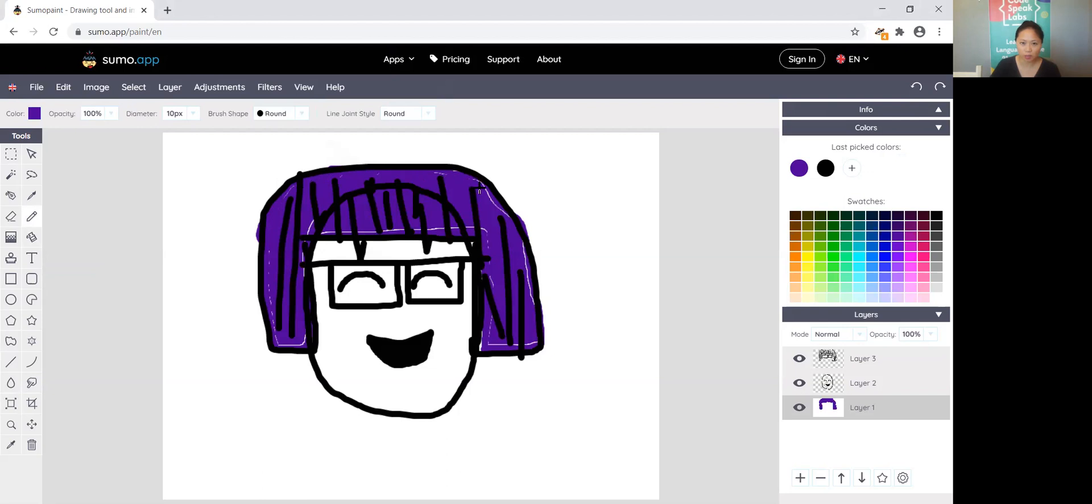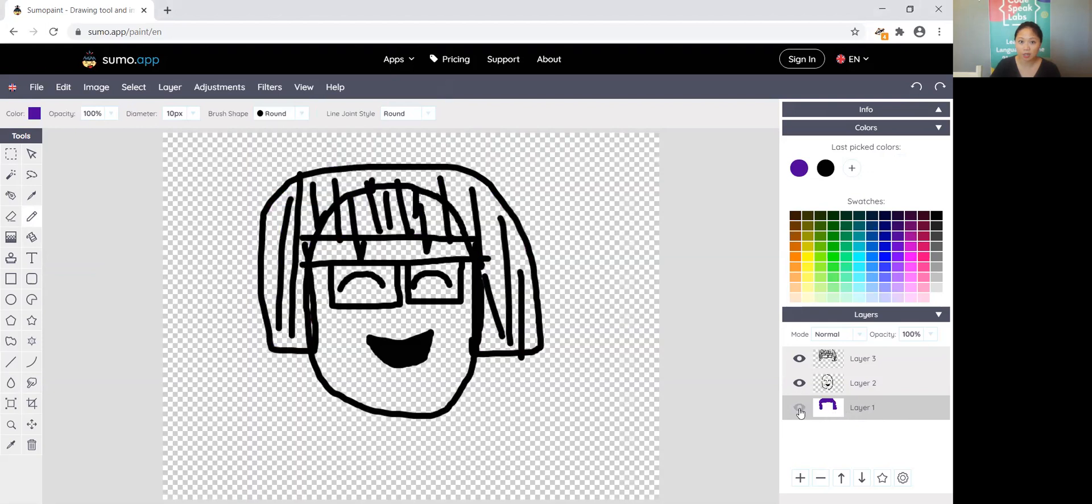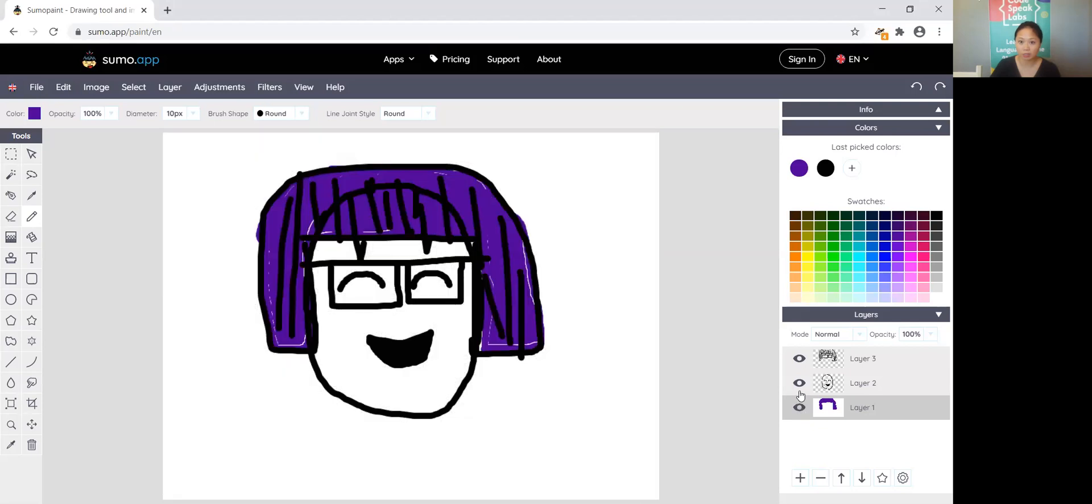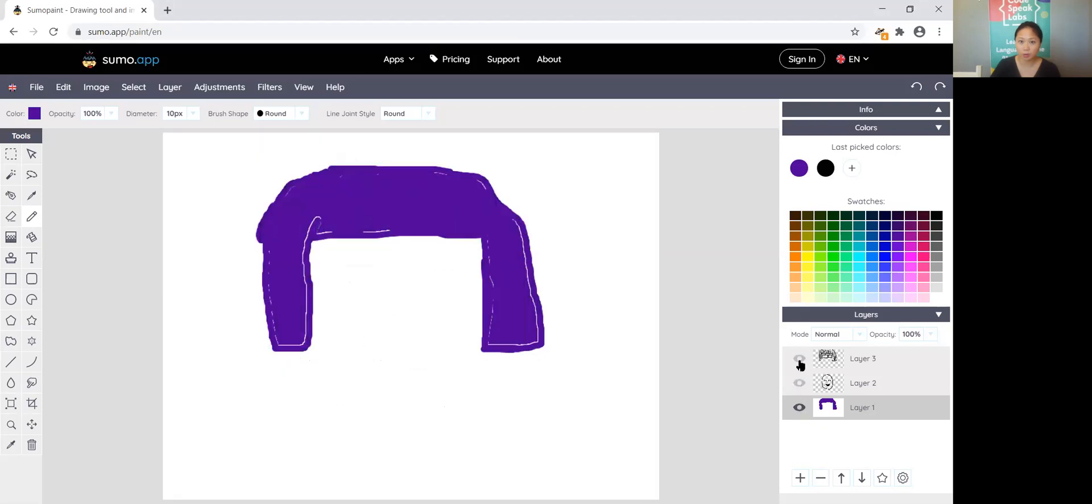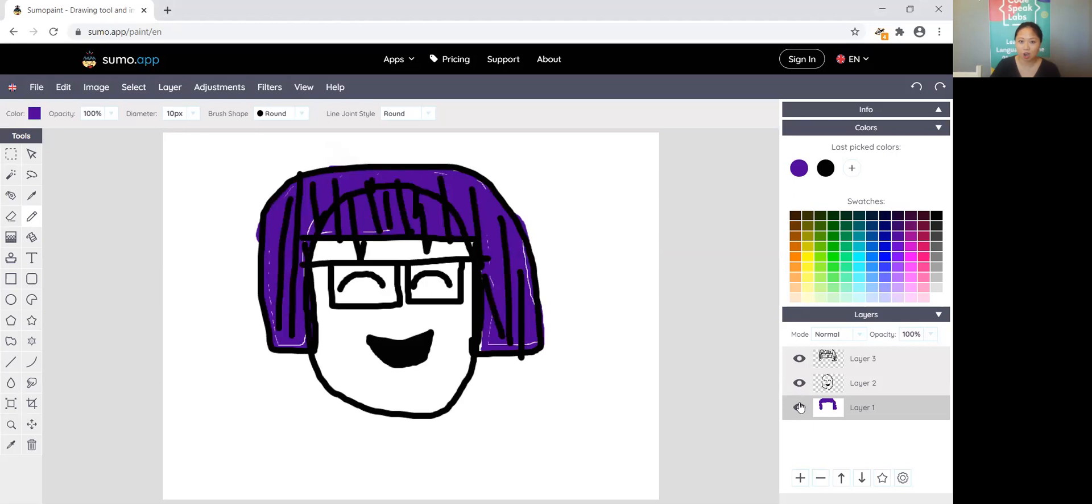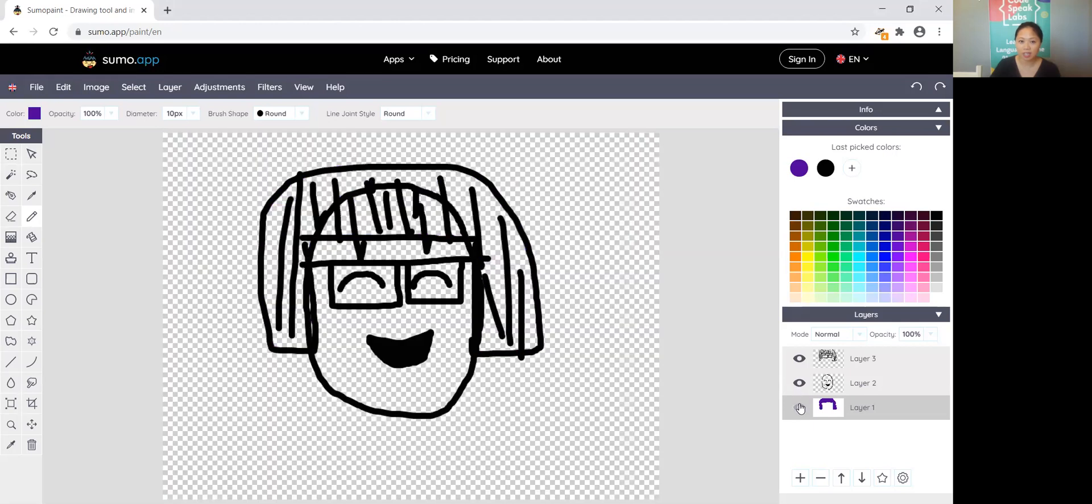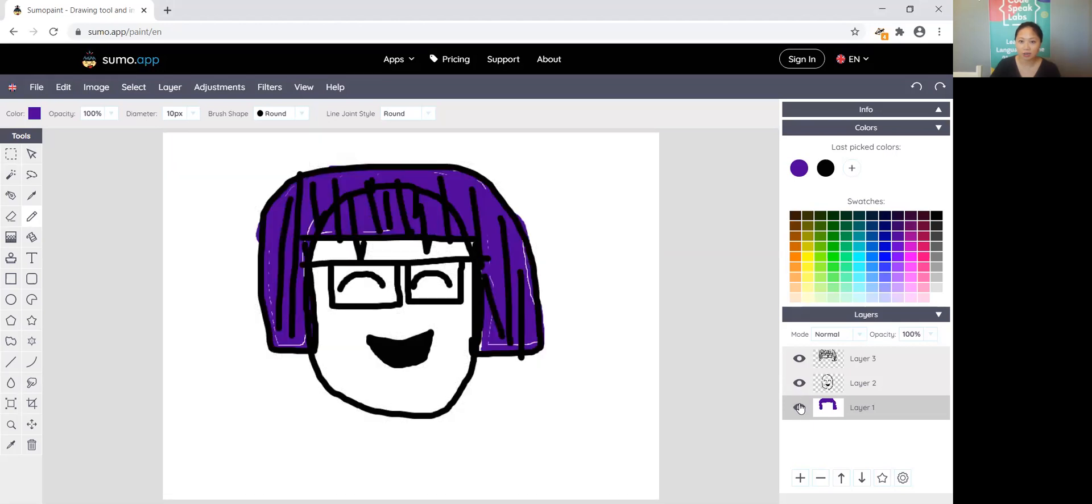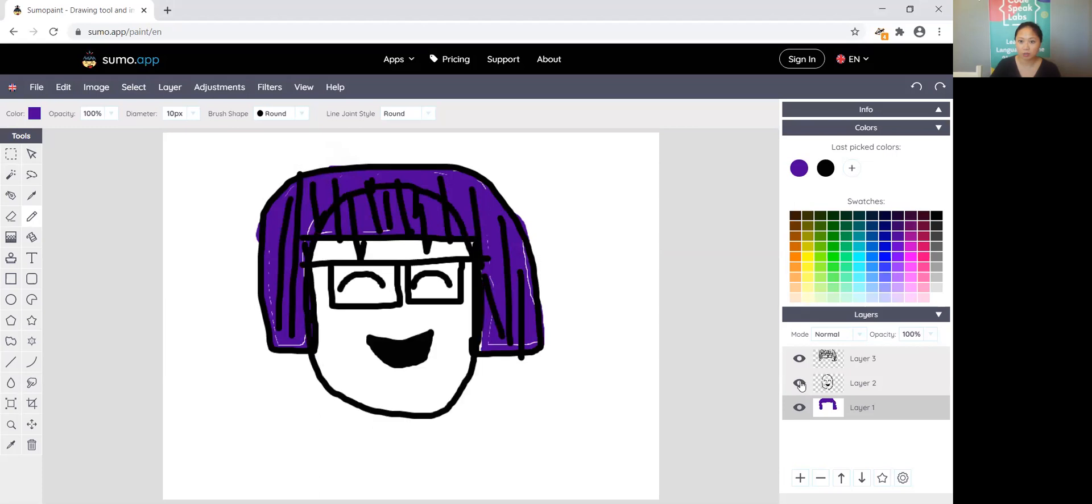But same as what we had discussed before, if I go ahead and I click the eyeball next to layer one it will make that disappear. So all that color goes away, so layer one is where all my color is. You can see all of these layers they act together and they enable us to do super cool stuff with our digital art.